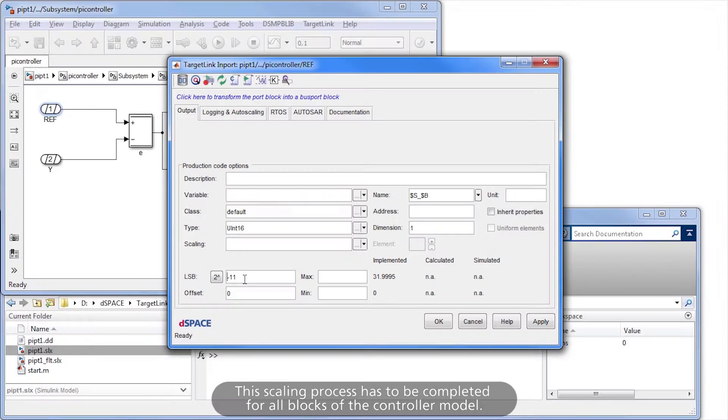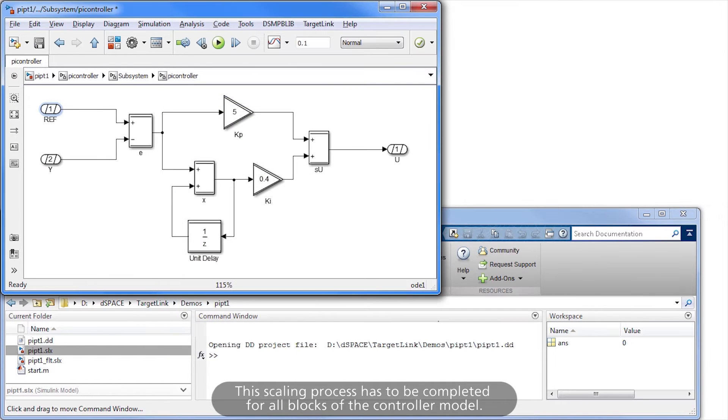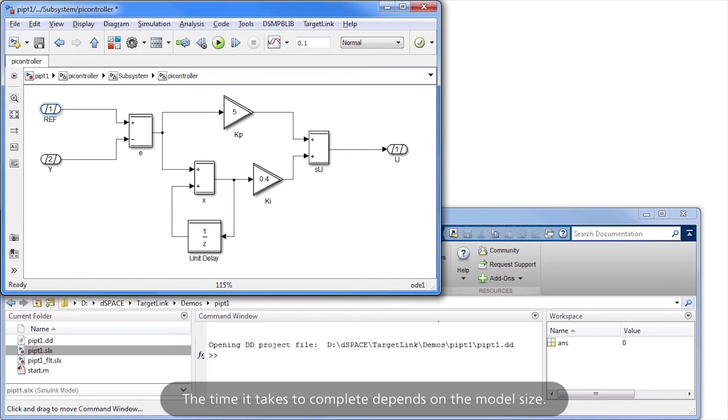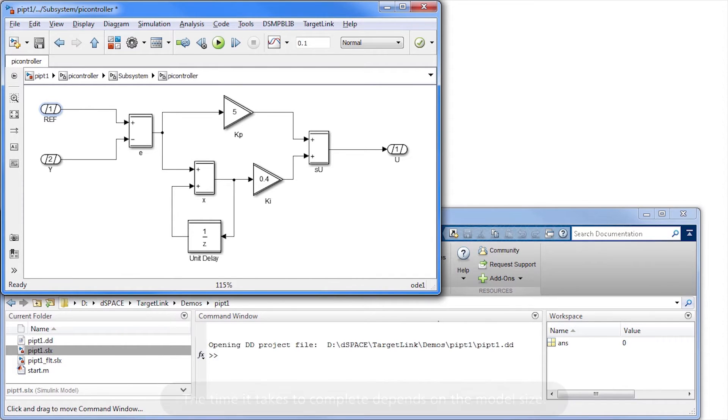This scaling process has to be completed for all blocks of the controller model. The time it takes to complete depends on the model size.